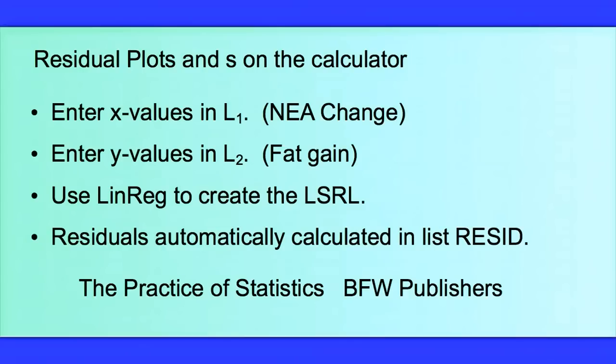I've already entered the data for an example in list 1 and list 2. This example comes from the practice of statistics. We'll look at how non-exercise activity is related to fat gain.